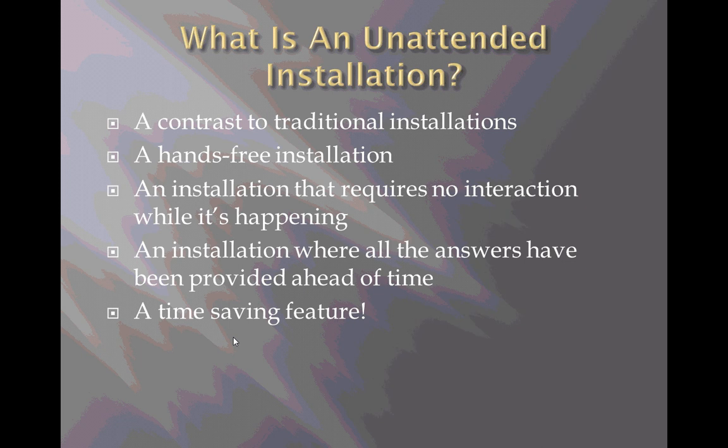You wait sometimes for long periods of time as files copy and different elements of the operating system are installed. It's a labor-intensive and sometimes wasteful process because you may walk away and the computer sits there waiting for you to answer a question, or you have to sit there and watch as the installation proceeds, afraid that you might miss something or miss an opportunity to enter some information.